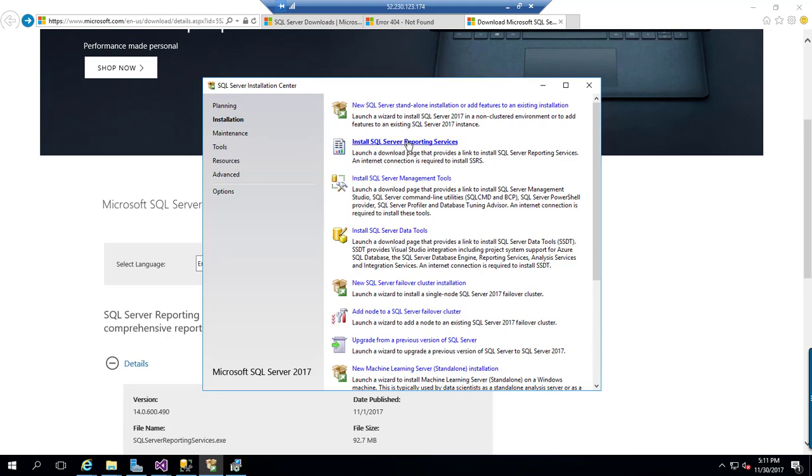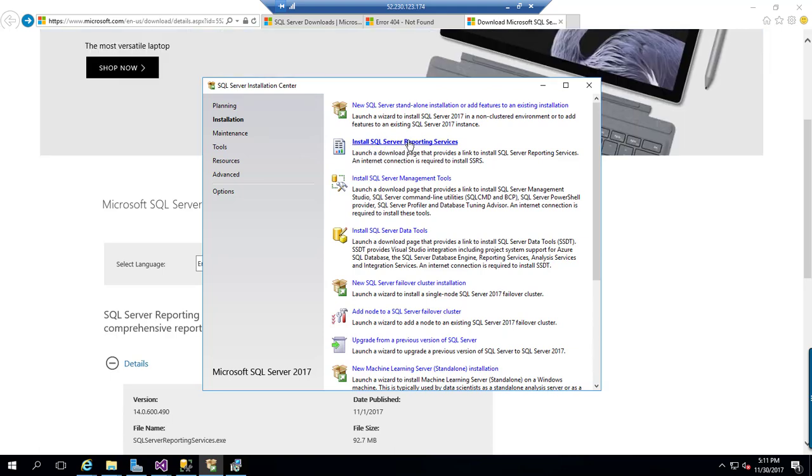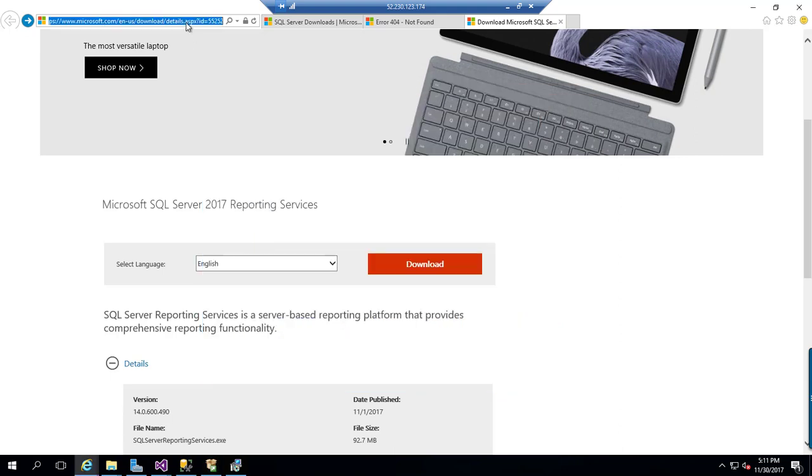If I click this one, it will take me to this URL. This is a place where you can easily download Microsoft SQL Server 2017 Reporting Services.